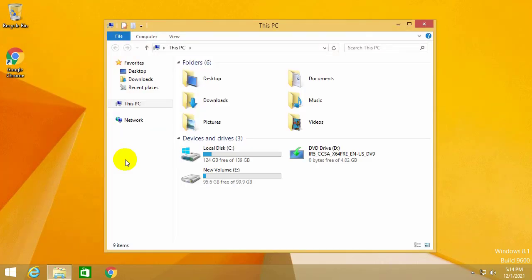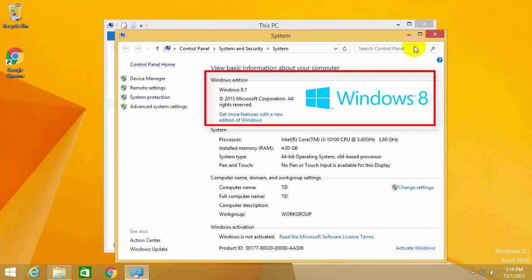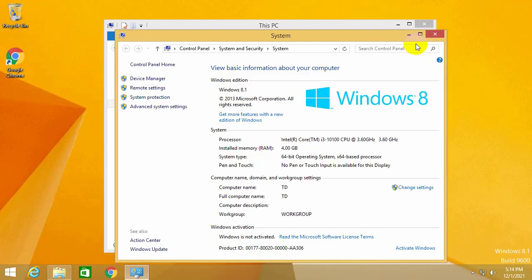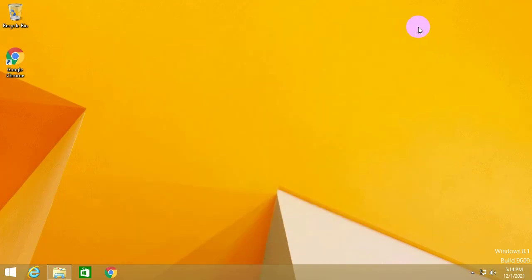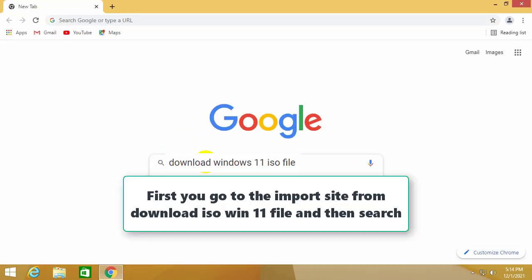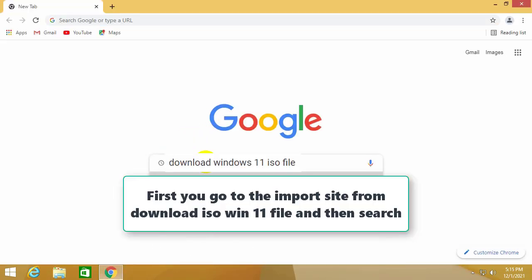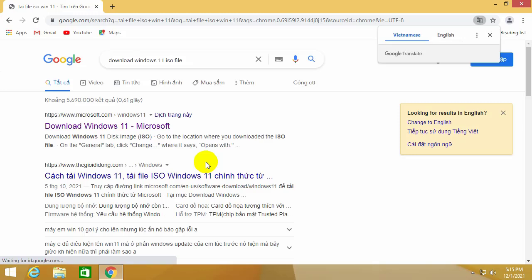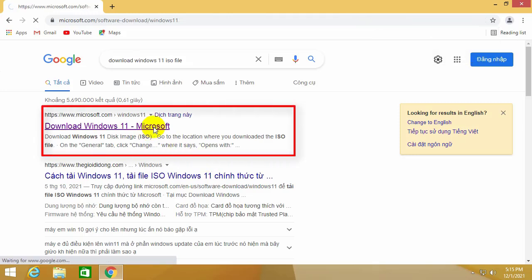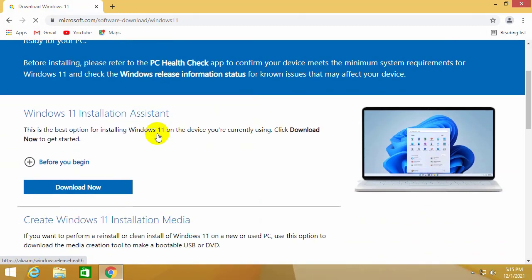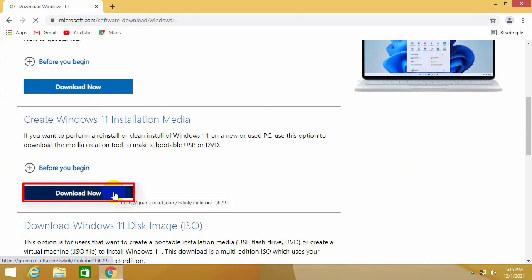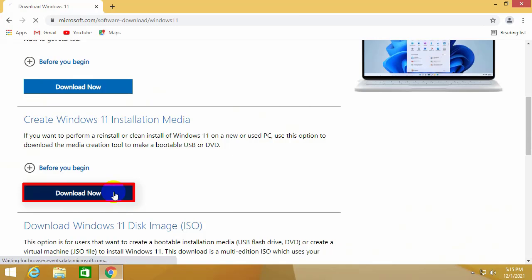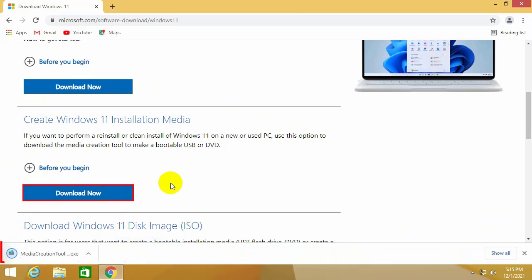My computer is installing Windows 8.1. Here's how to upgrade from Windows 8.1 to Windows 11. First you go to the import site to download ISO Win 11 file and then search. The site shows up. You click on the download page Windows 11 Microsoft. Here are the versions to download. You click the download tool now of the item Create Windows 11 installation media. Then click the item that was downloaded.